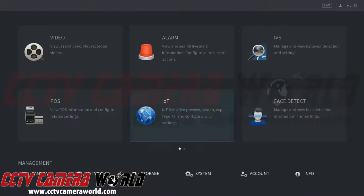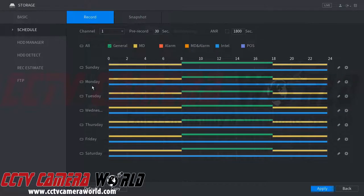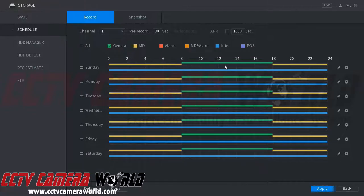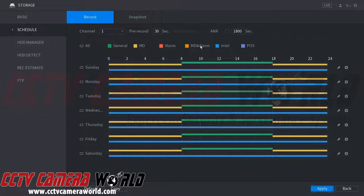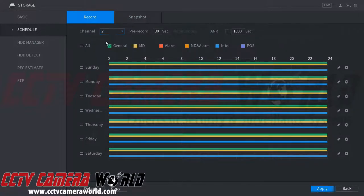From the main menu, go to Storage and then the Schedule tab. Here we've already set general recording throughout the day, motion detection throughout the night, and an Intel setting throughout the day — that is for the IVS functions, which we'll cover later in the video.